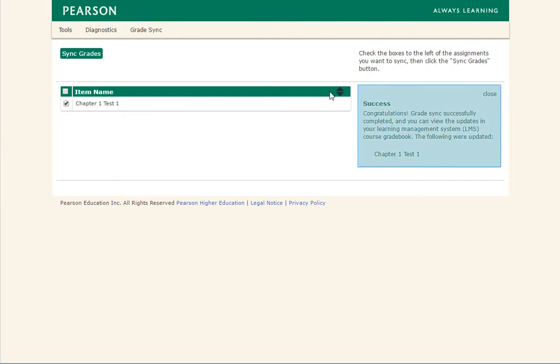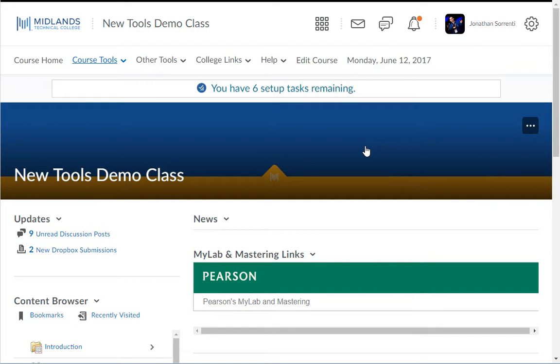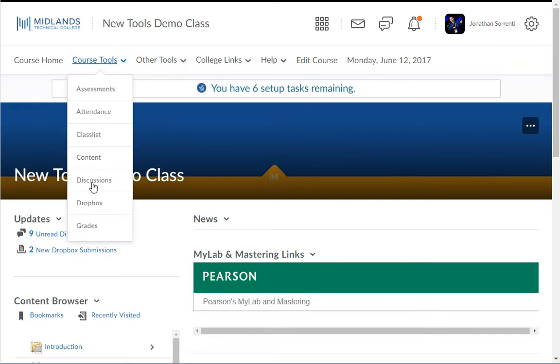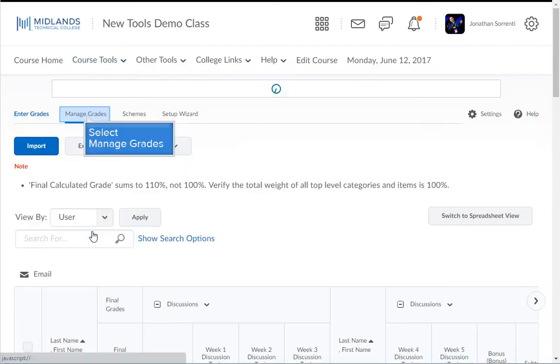The grades will be brought in and you will see a message that starts with Success and lists the grade items that were brought into your D2L Brightspace course. Close this tab and go back to your class. Go into the Grades tool and choose the Manage Grades tab.